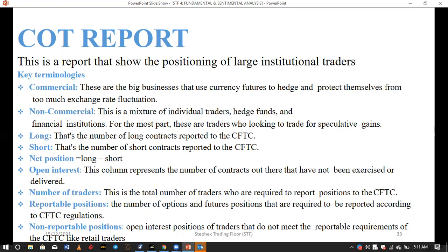We covered that in our first YouTube video — if you haven't watched it, it's there. Today we'll deal with key terms in the COT report. The first is 'commercial,' the second is 'non-commercial,' and then there's 'open interest.' You need to know these before going deeper. Commercials are big businesses that use currency to hedge and protect themselves from excessive exchange rate fluctuations — companies like Apple, Facebook, Google, and Alibaba.